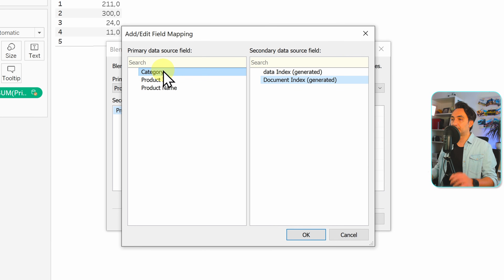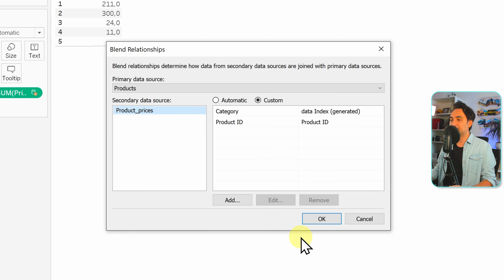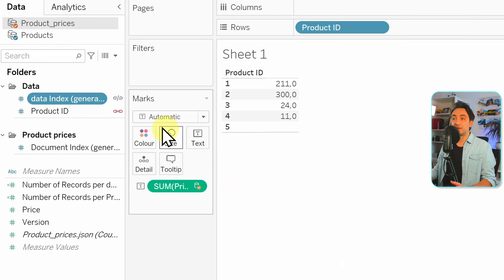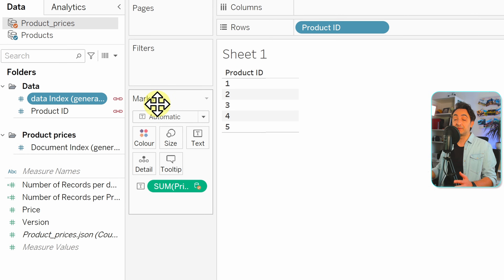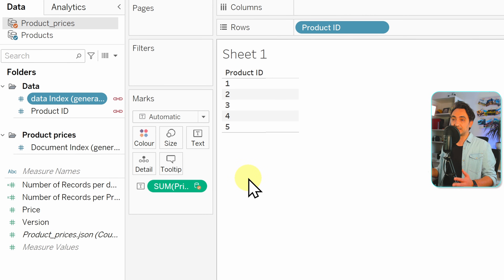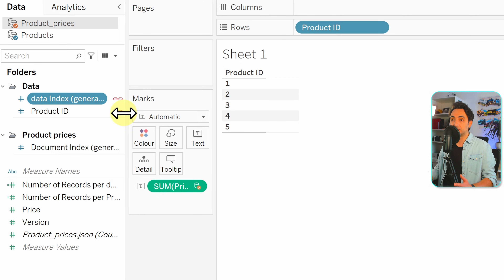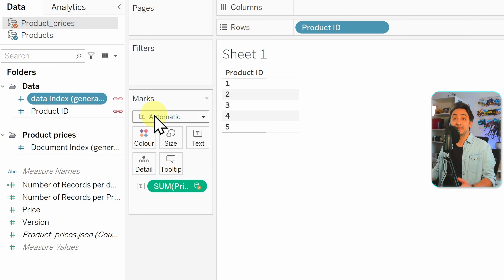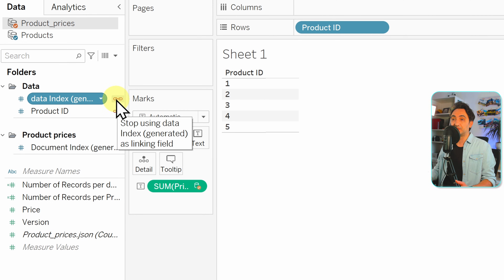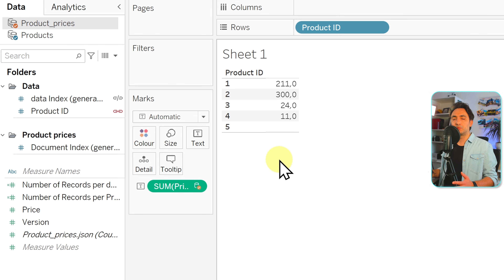If you want to change a key, double-click on it. You have the primary data source on the left and the secondary on the right, and you select the fields that are the key for the join. I'll add another key — category from the left and data index from the right, which is actually wrong. After clicking OK you'll see a broken chain icon on the data index, meaning it's not yet active in the join. Click on it to activate it and you'll see an active chain. The result is wrong because this key doesn't make sense — I'm just demonstrating how to activate and deactivate keys by clicking on them. Let's correct this by deactivating data index and keeping only product ID as the key.